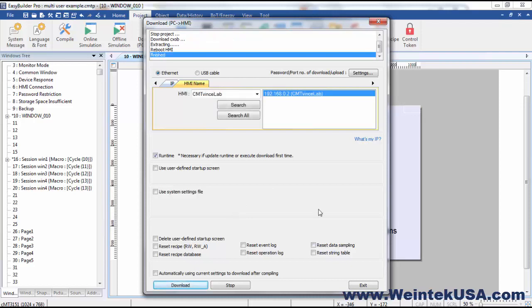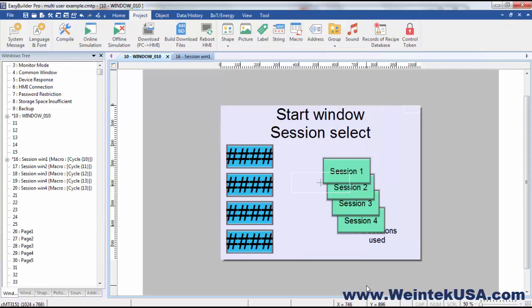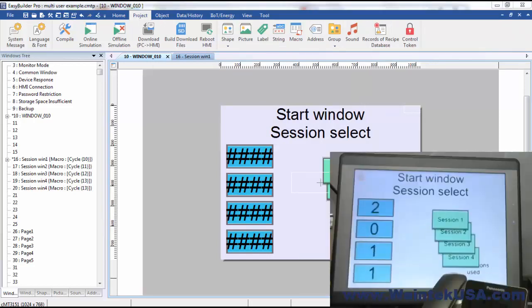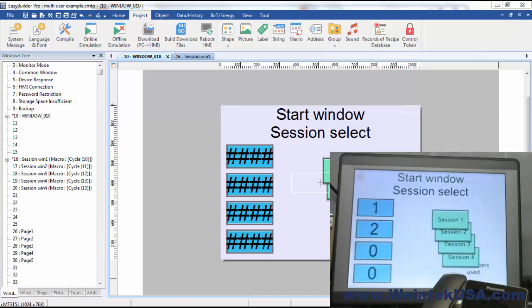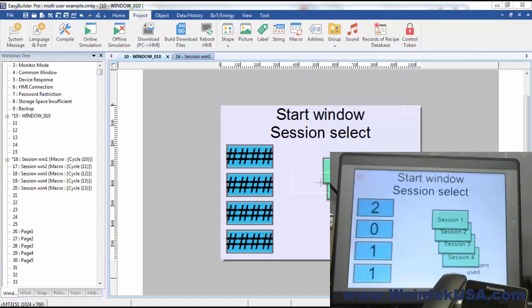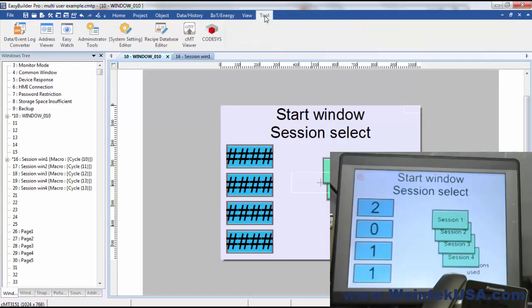And there we are, we're all finished now. Now here you can see these numeric objects here on our start window. These are our buffer registers for the count and our check macro. So you can see they're all cycling through because none of the sessions are used.